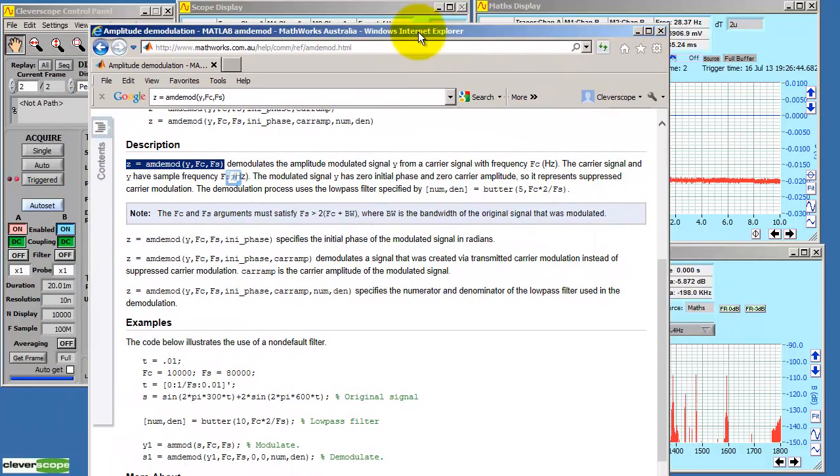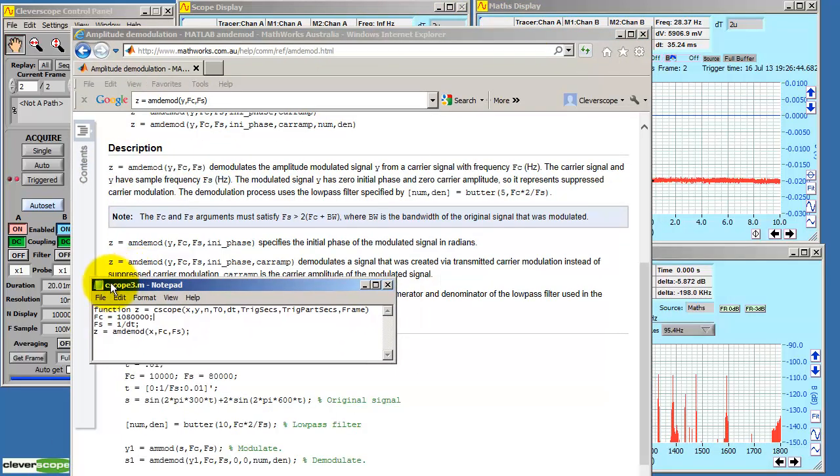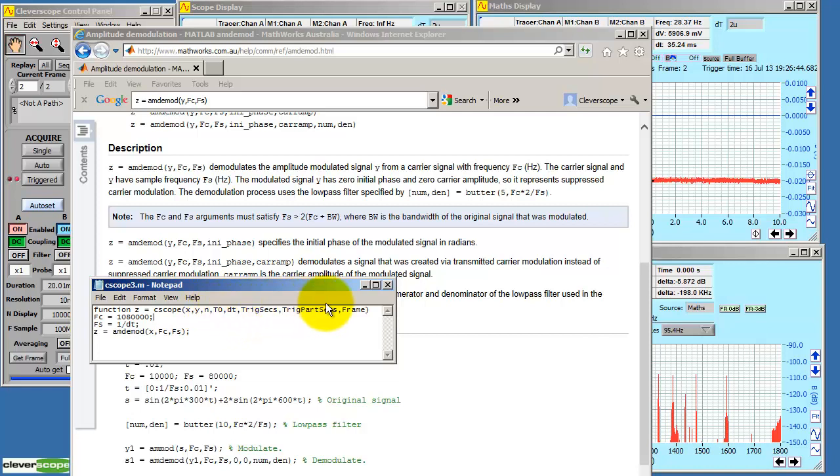MATLAB has a demodulation function called amdmod. We need to run this equation to do it. Here's the equation we're going to run. So function Z does the work. We're going to receive values from the Cleverscope. We call it C-scope. The two channels we're going to pipe are X and Y. We'll just use A. We get the number of samples, the time at which the samples were sent, the interval between samples, and the trigger position in the frame. From this, we're going to set FC, which is the frequency of the carrier, 1,080,000. And we'll just calculate the sample frequency at 1 over dt. And we'll do the demodulation and send it back to Cleverscope.